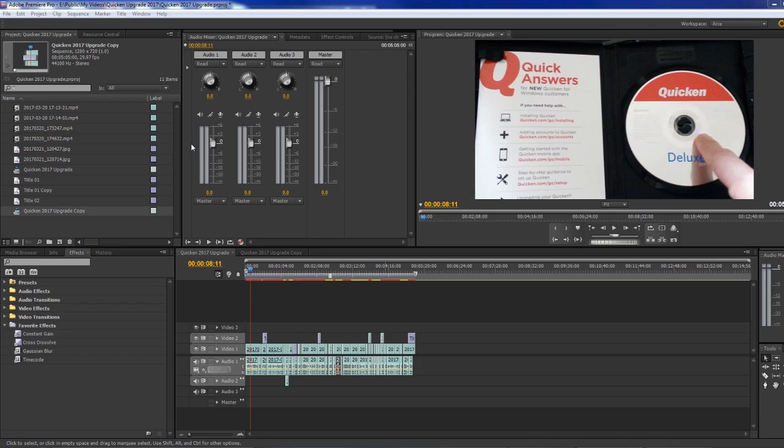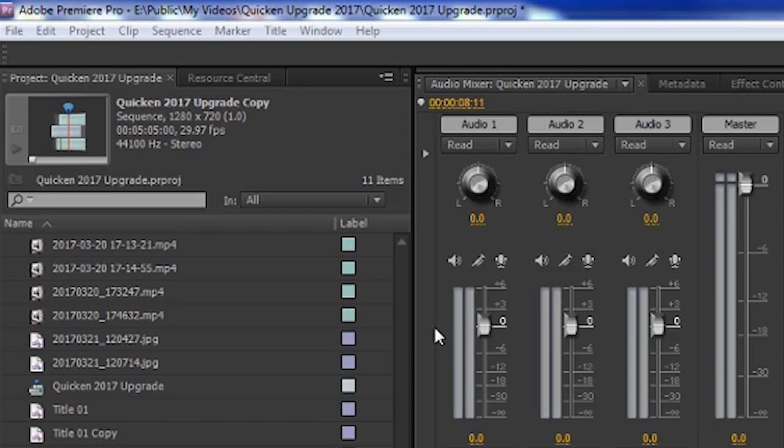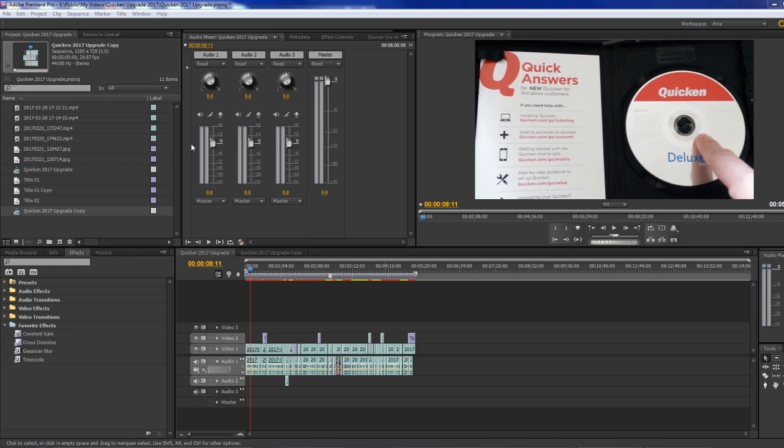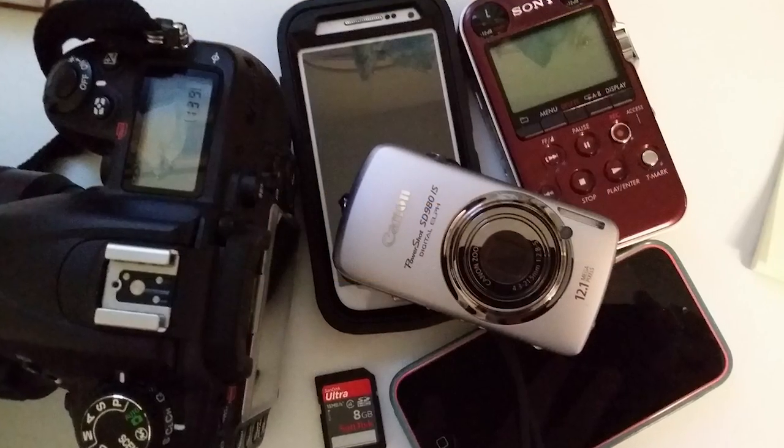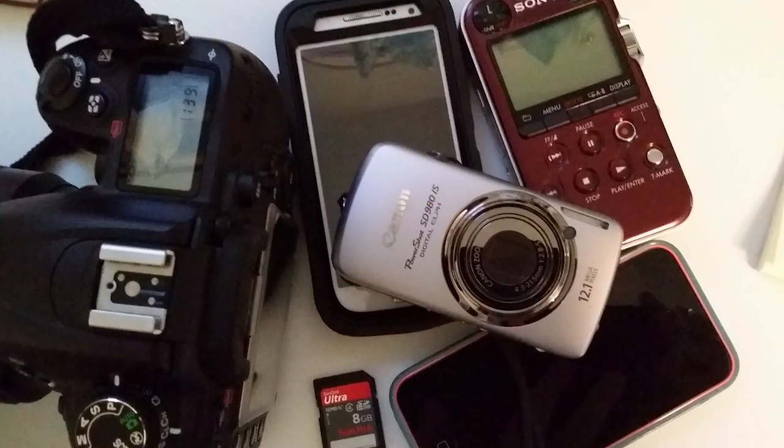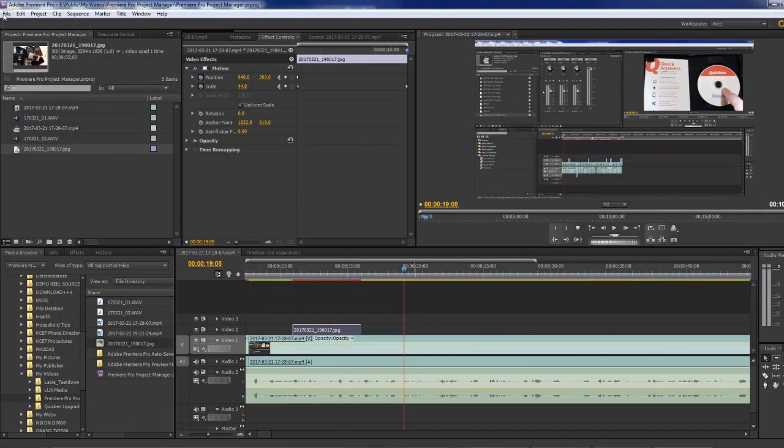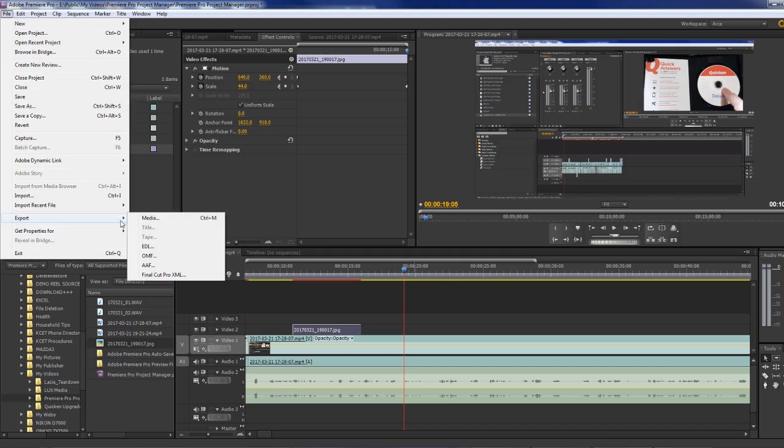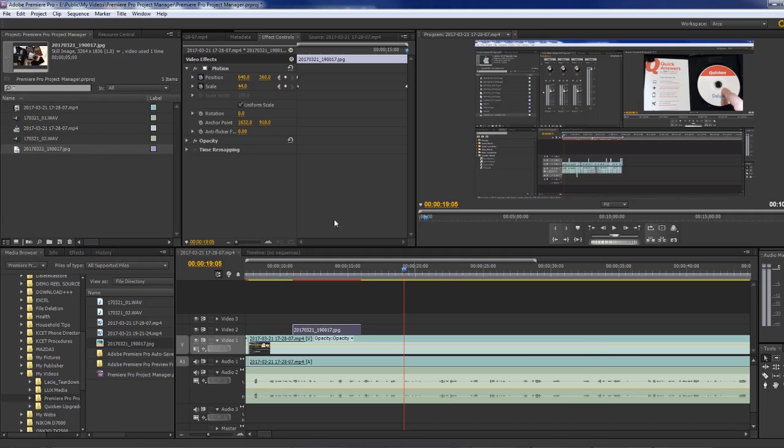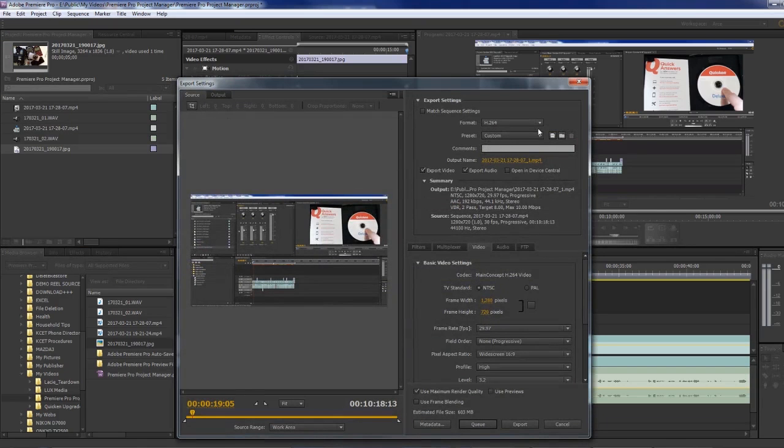As of 2017, I'm still on Adobe Premiere Pro 5.5. Why? Because it still brings in material from a variety of different devices and can export material to a variety of different formats. For me, I don't have a current need to upgrade.